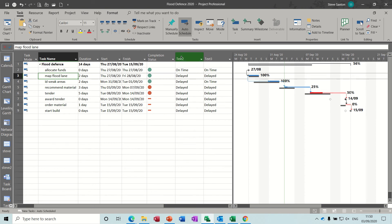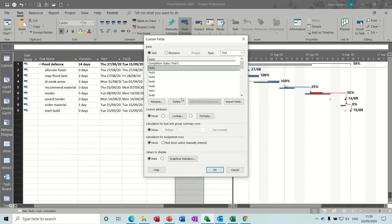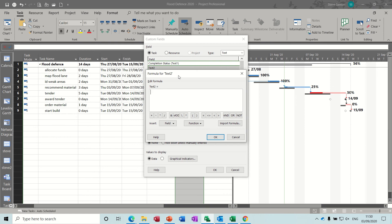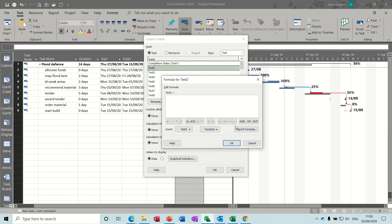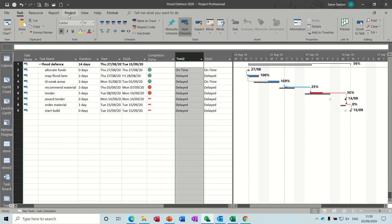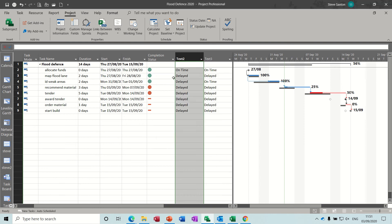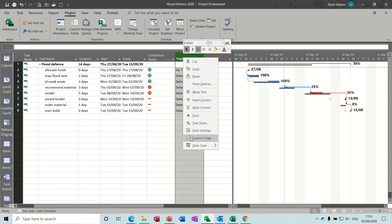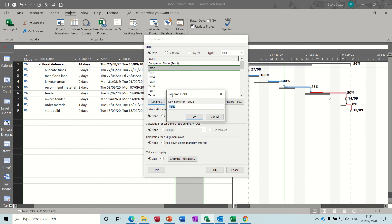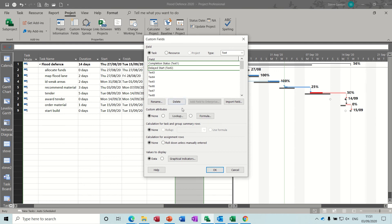Now the next one — if I go back in there it's like this because I deleted it, but it's still got the information there. So back into custom fields and formula. Before I go into the formula, let me show you: I've saved this as baseline 1 — set baseline — so there's a baseline saved there I can measure against. What I want to do now is create a field called 'delayed start' so any task that started later than the baseline planned start says 'delayed', otherwise 'on time'.